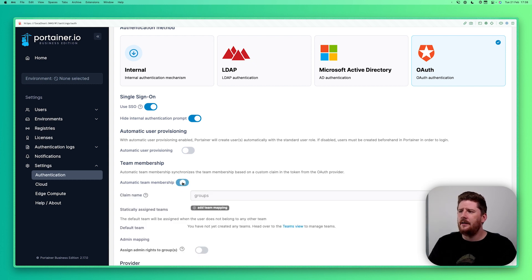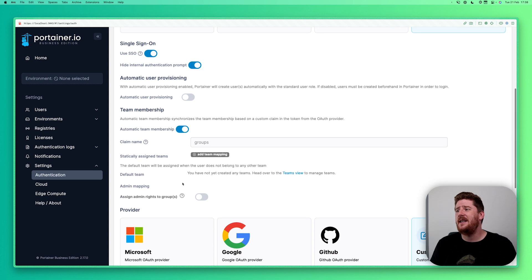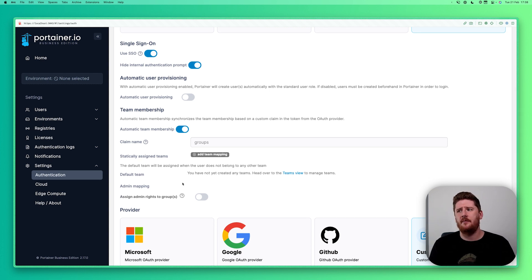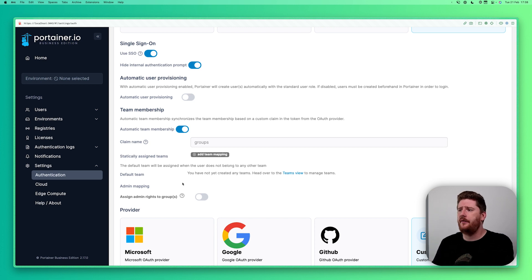The other setting you can enable is automatic team membership. And we will do a follow-up video where we take a look at automatic user provisioning and automatic team membership. But today we're going to keep this short and sweet. We're going to focus on setting up Google and GitHub authentication for your Portainer instance.